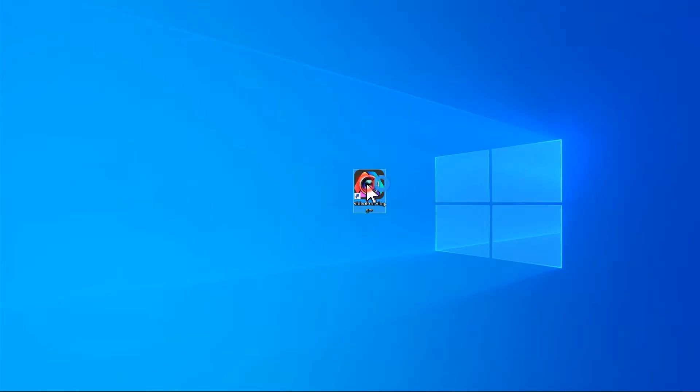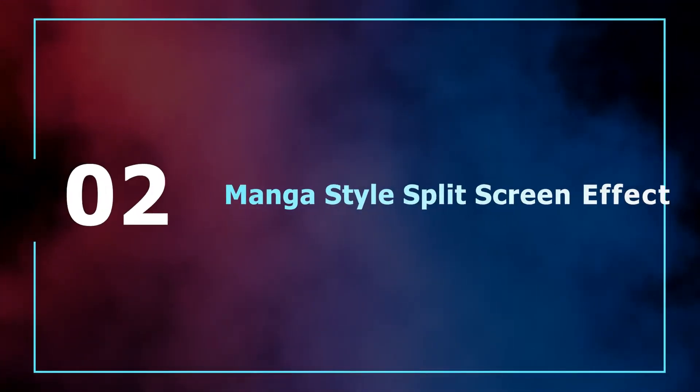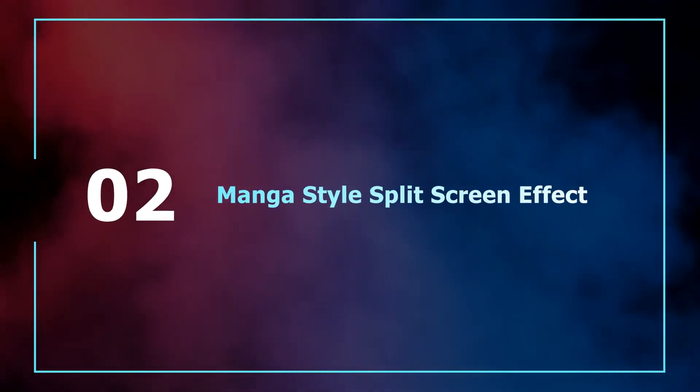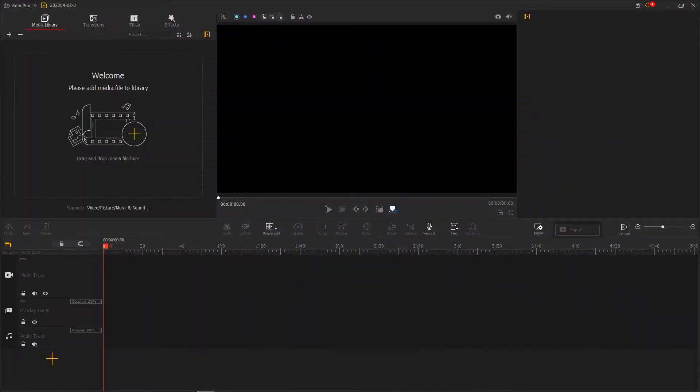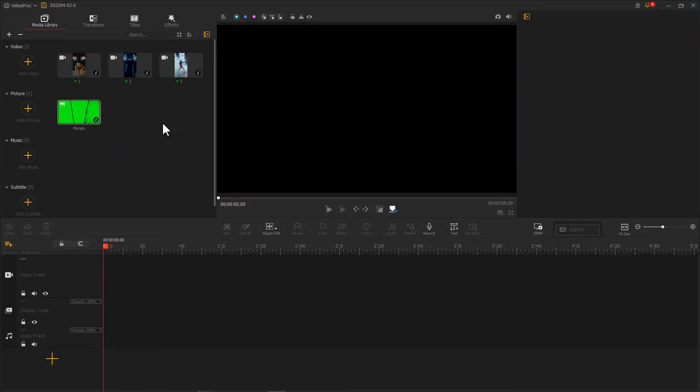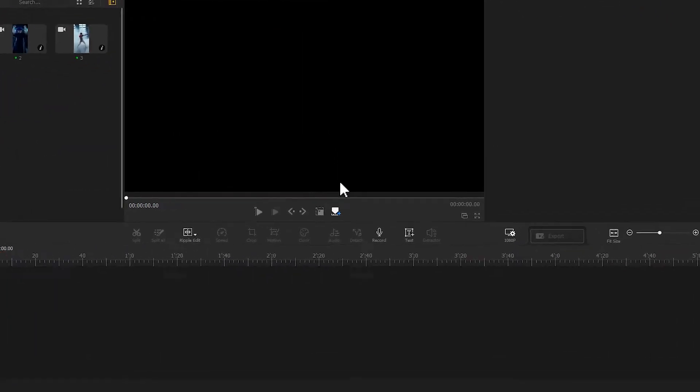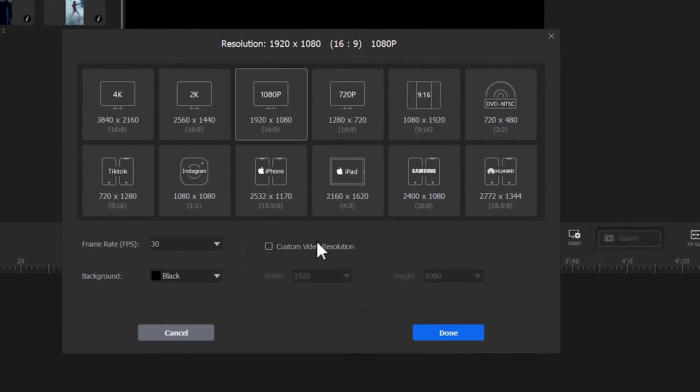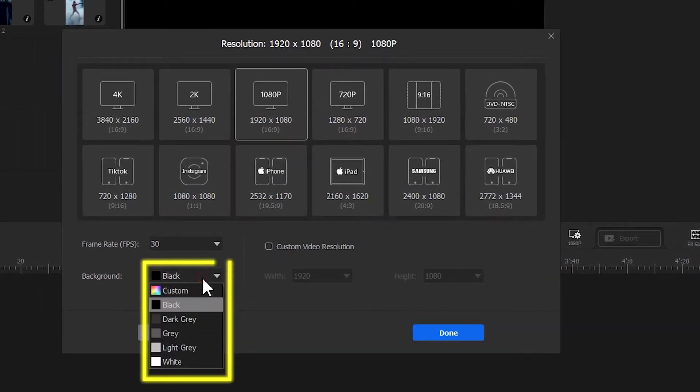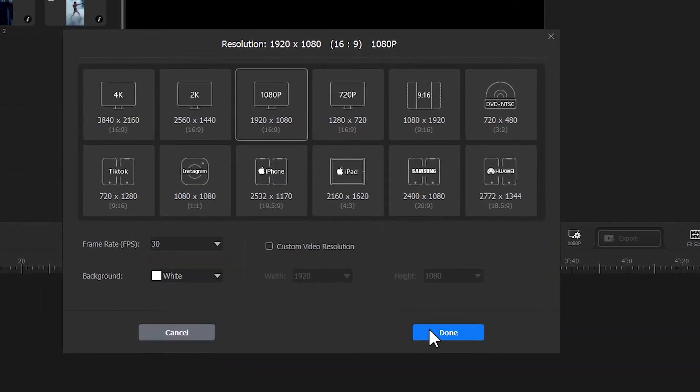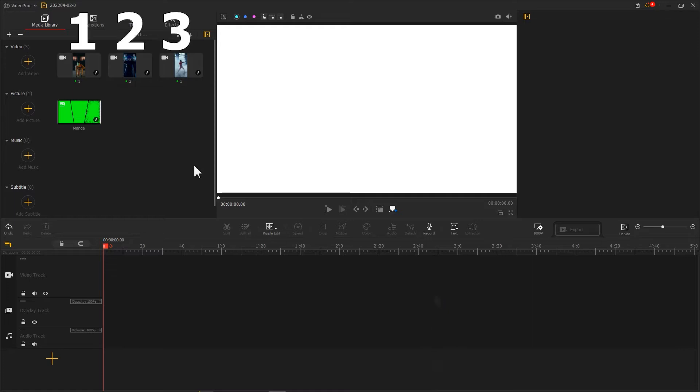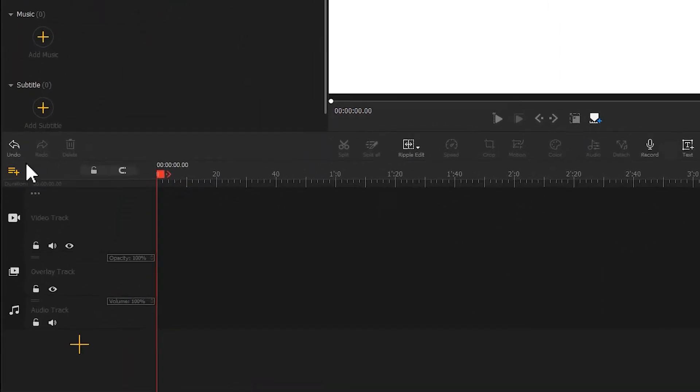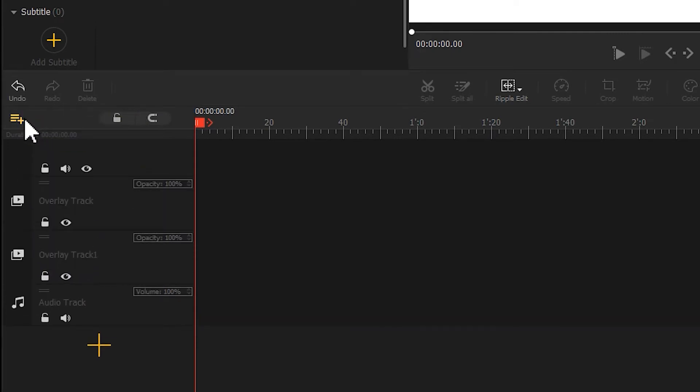After we import the original footage into VideoPract Flagger, hit this button, change the video background color to white. We then add the same number of overlay tracks as the frames we have. In my case, there are three frames. So I need to click on the plus button here to add three overlay tracks.